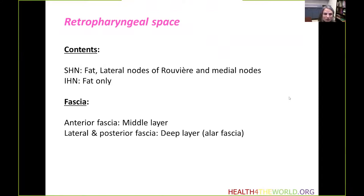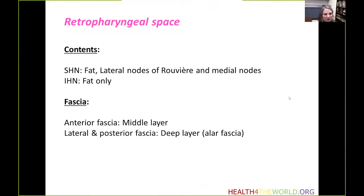Moving on to the retropharyngeal space. It's located in the midline, posterior to the pharynx and cervical esophagus, and extends from the clivus to the T3 vertebral level. Its contents change depending on the location: in the suprahyoid neck, the retropharyngeal space contains fat, as well as the lateral nodes of Rouvière and medial nodes. In the infrahyoid neck, there is fat only and no nodes.